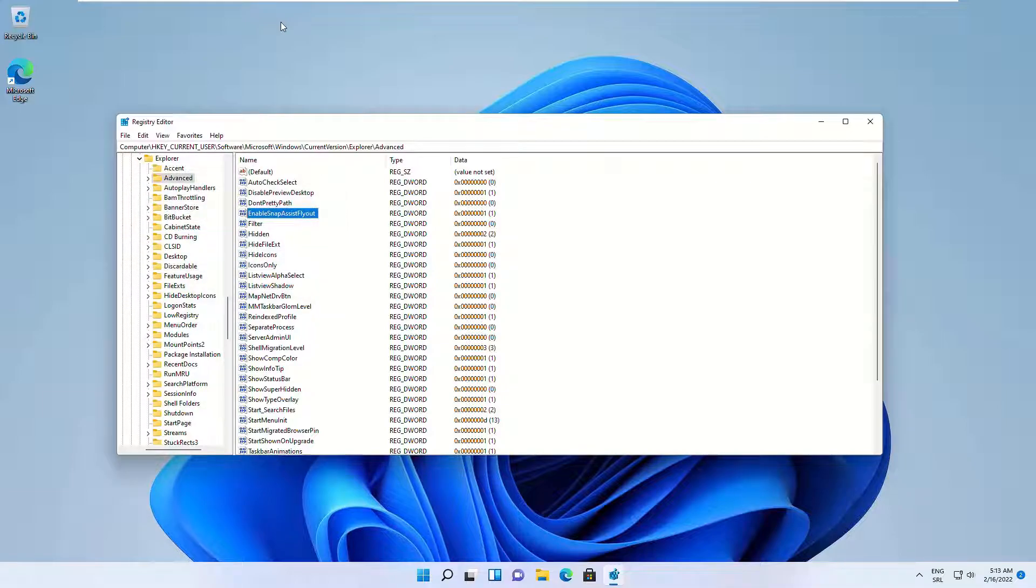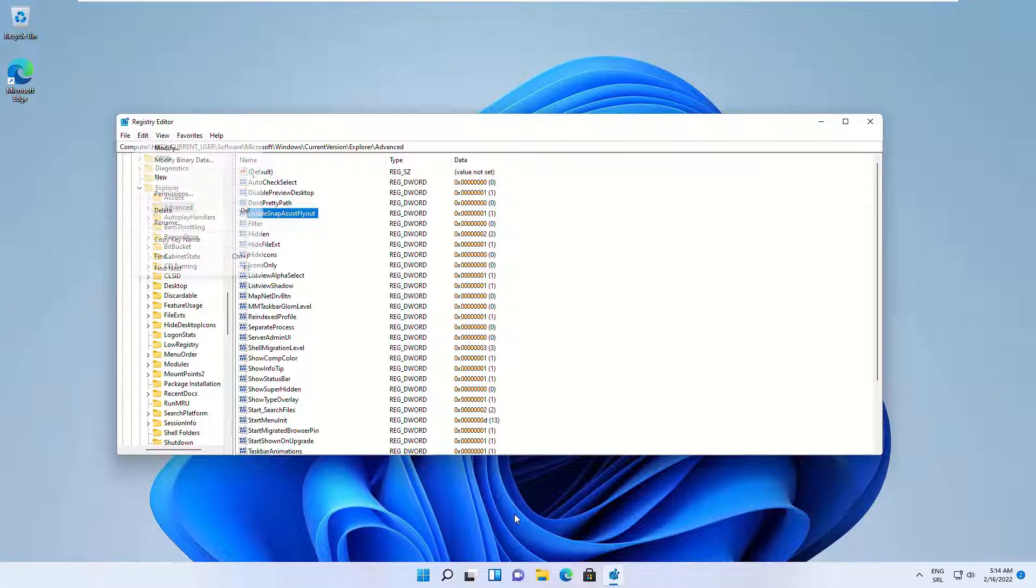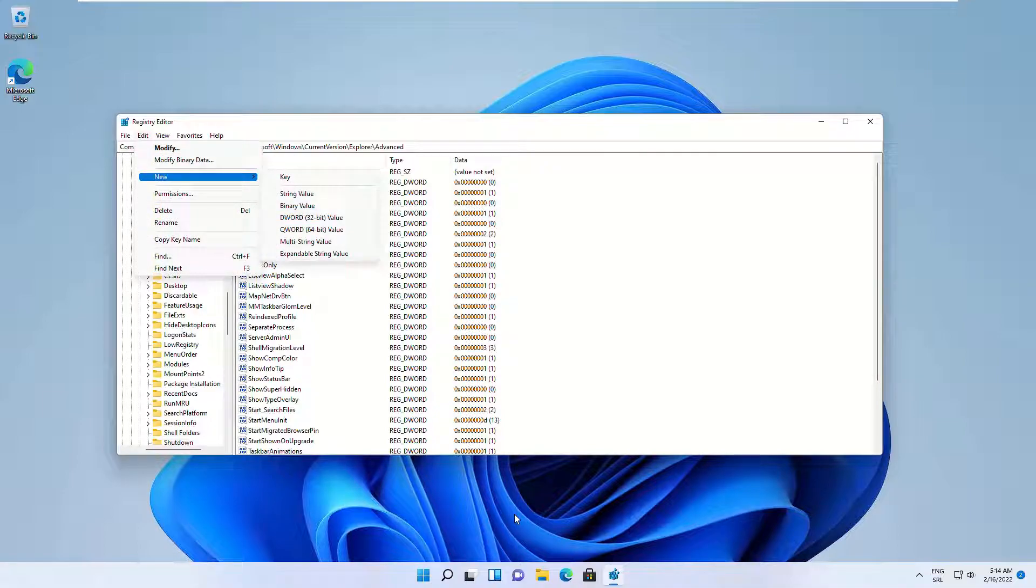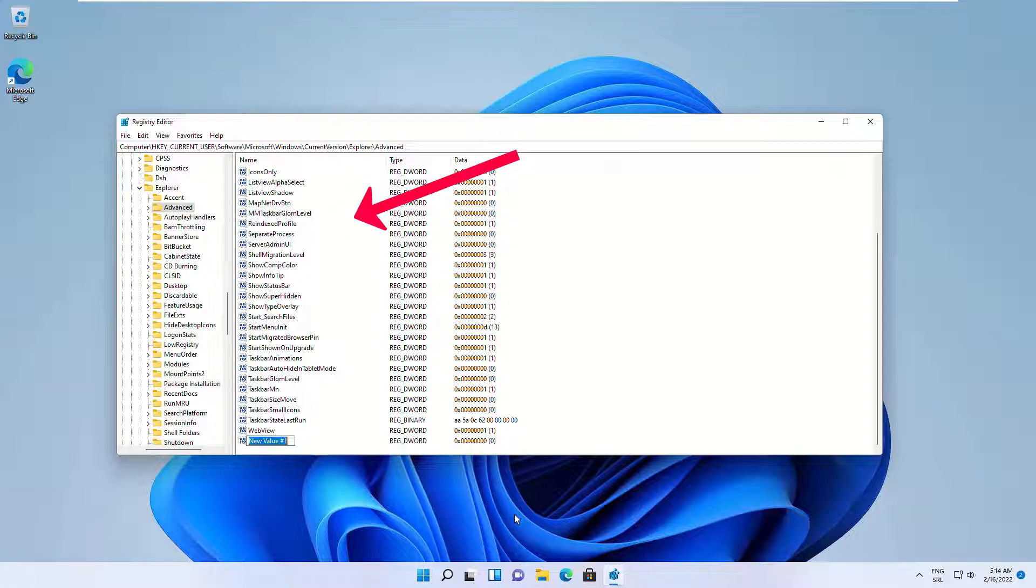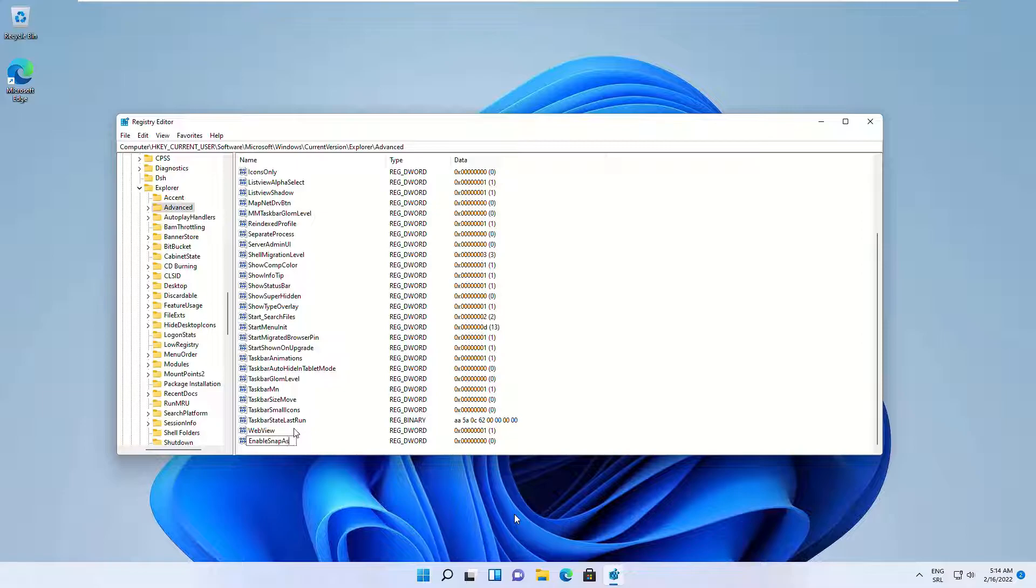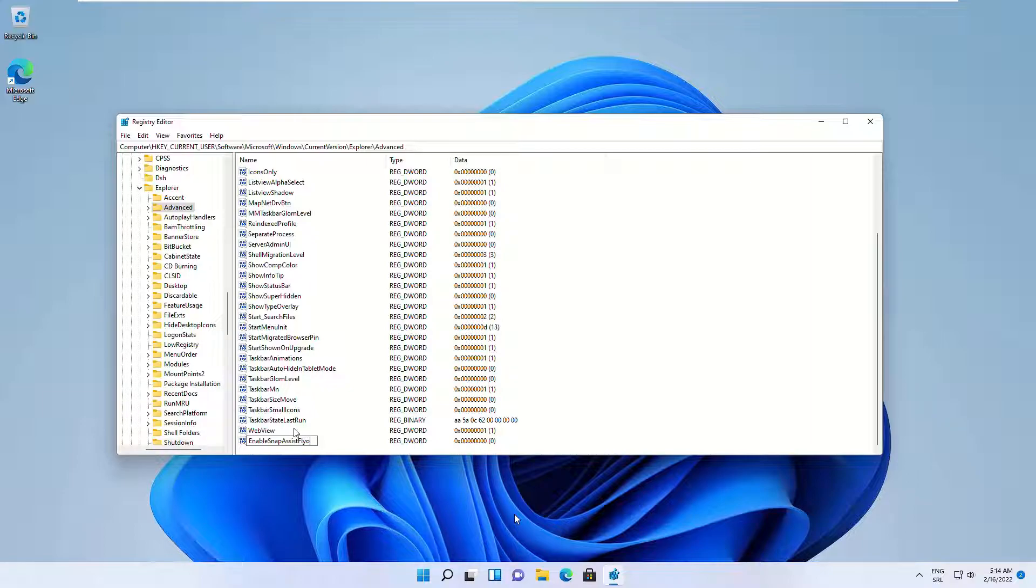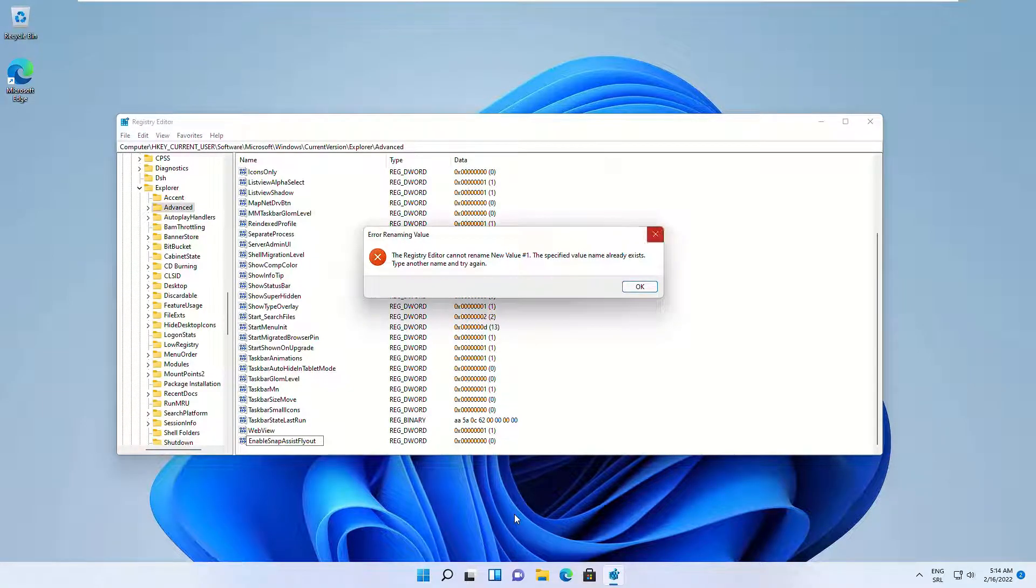If the value doesn't exist, click on Edit and select New, select DWORD 32-bit Value. Enter EnableSnapAssistFlyout as the name and press Enter on your keyboard. Double-click and open the value you just created, set its value data to 1, click on OK to save your changes.